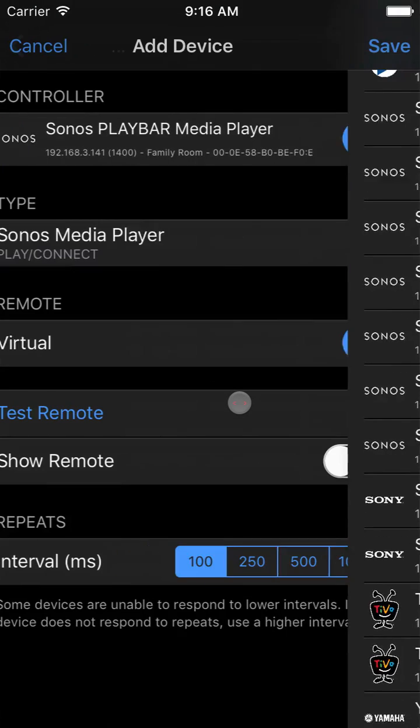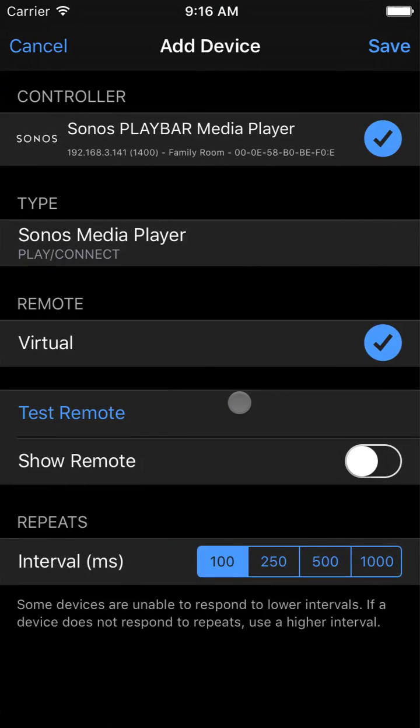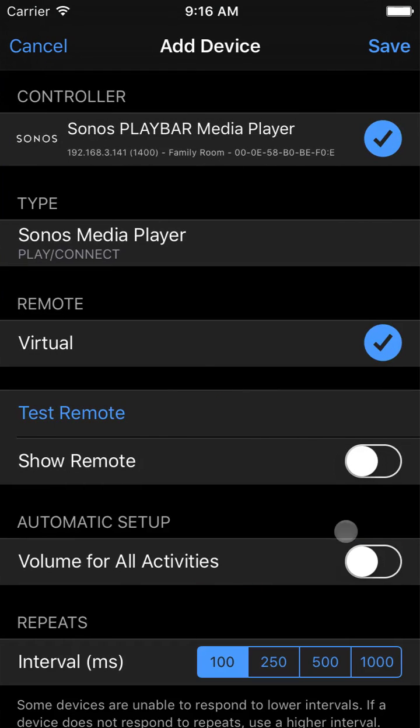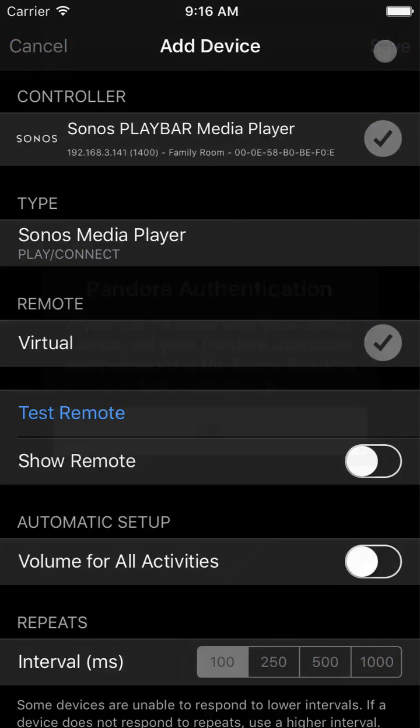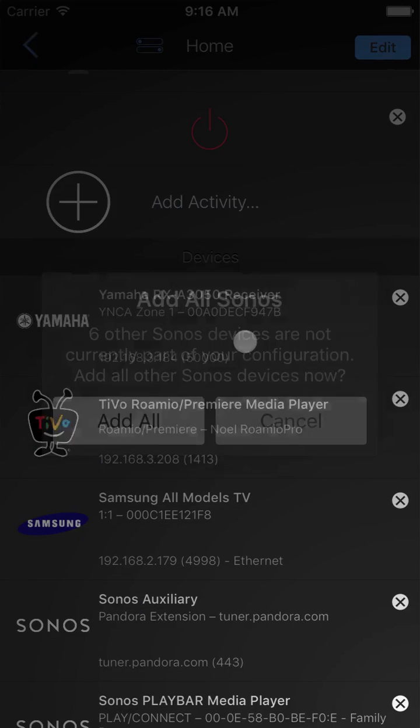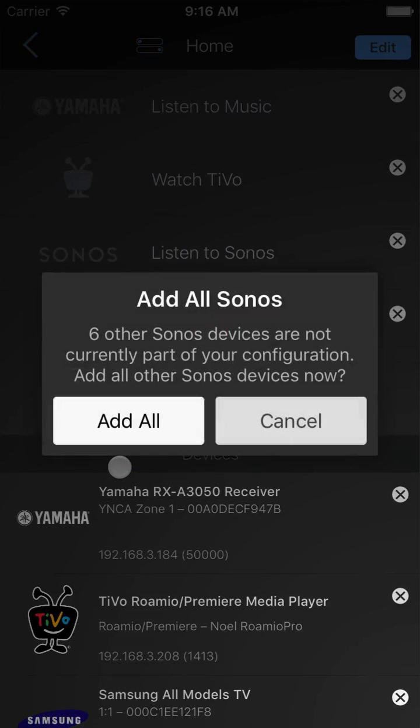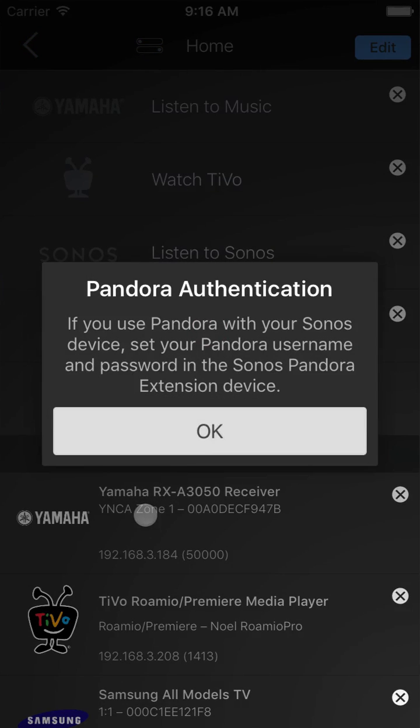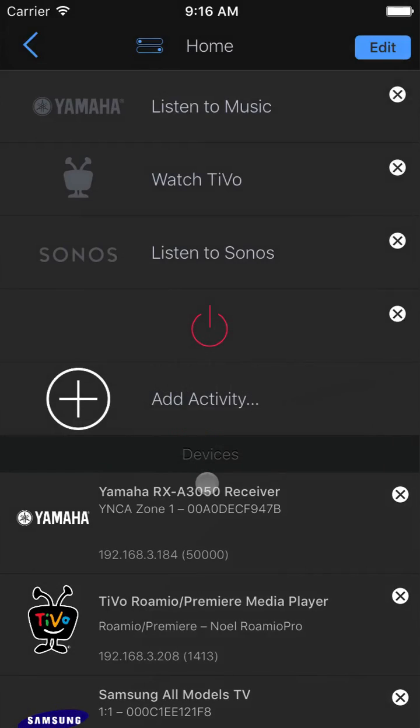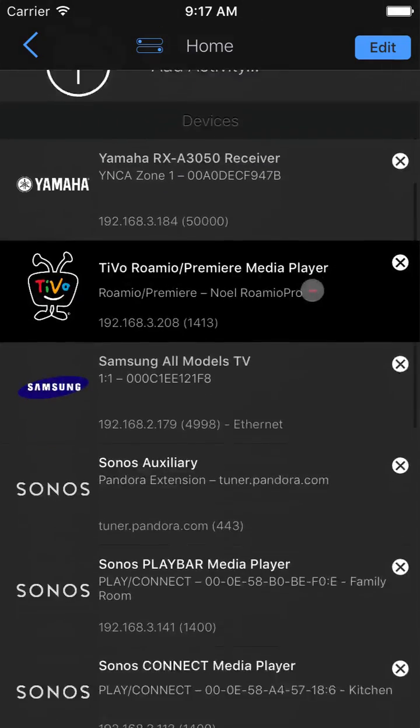In this case, an IP controlled Sonos Play Bar. The Sonos Play Bar asks us to create an activity, which we will, and there are other Sonos devices found on our network which are added automatically. You can see them down here as you scroll down in your device listings.